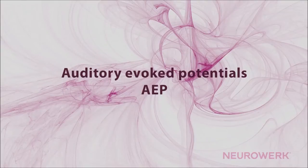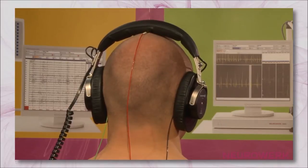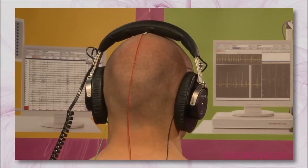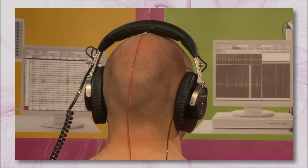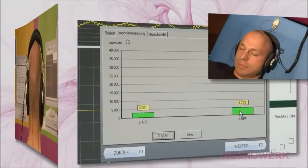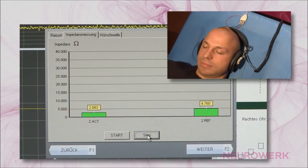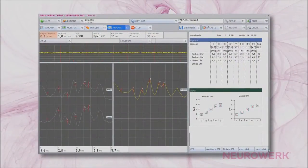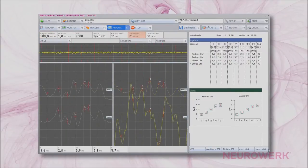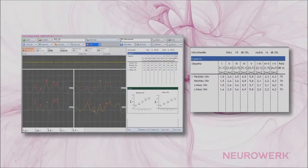Auditory Evoked Potentials are classified according to their latency into early, middle, and late AEP. Auditory stimuli are transmitted through the middle ear and trigger nerve impulses inside the ear, which reach the brainstem through the auditory nerve. Potential fluctuations arising in the brain via auditory stimuli can be measured at the scalp. Further switching stations serve the processing of signals, causing typical measurable potential changes in a time-displaced manner.